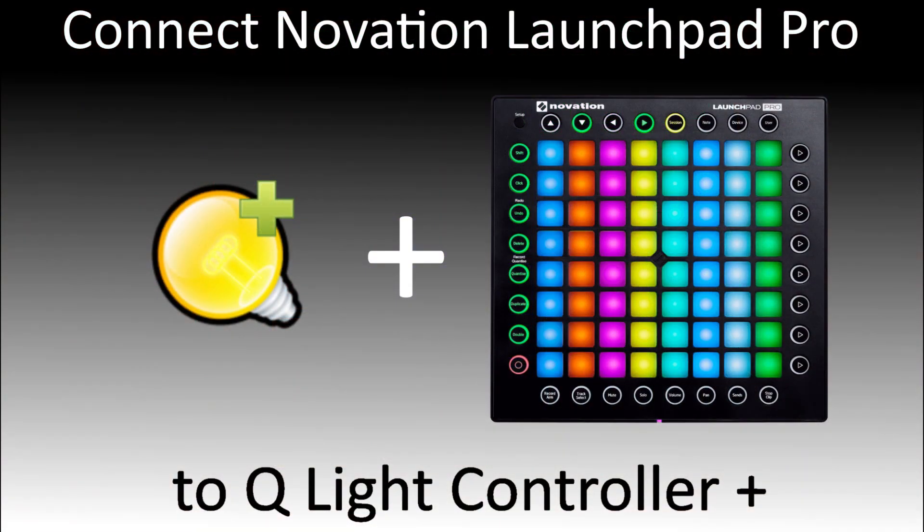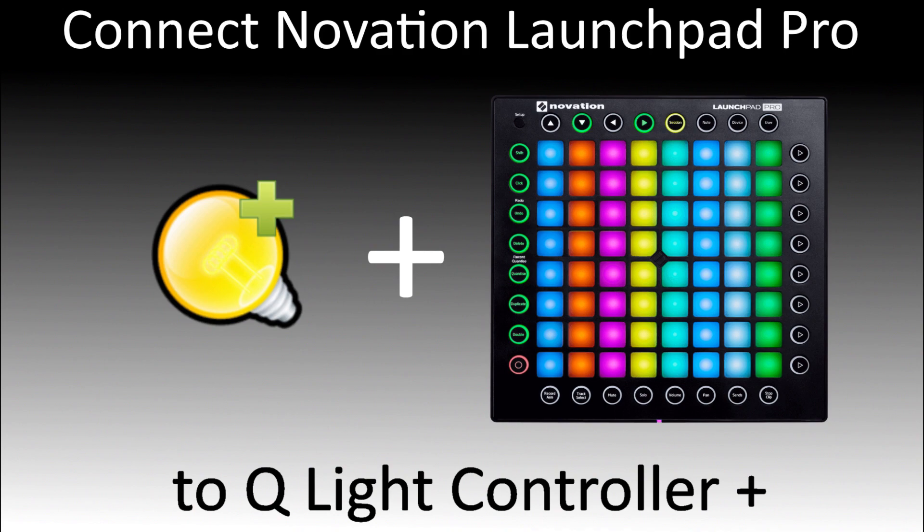I hope you enjoyed this tutorial on how to hook up the Novation Launchpad Pro to QLC+. If you liked this video, please be sure to subscribe, and feel free to comment if you have any questions on what I did in this video. Until next time, I'm NateTheLightingGuy and thanks for watching!